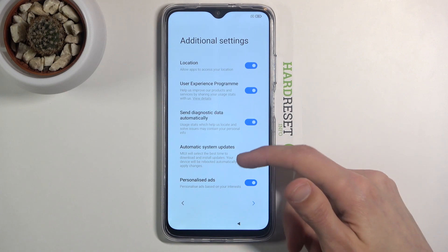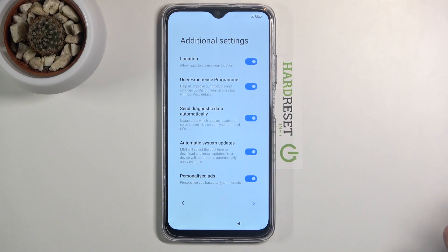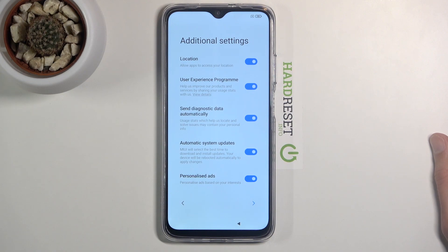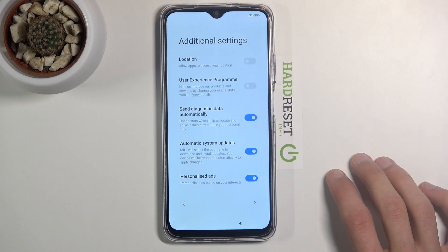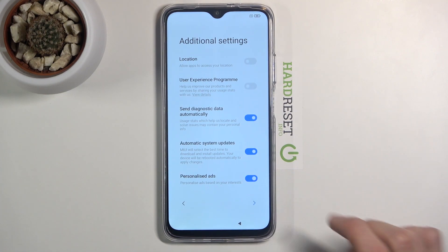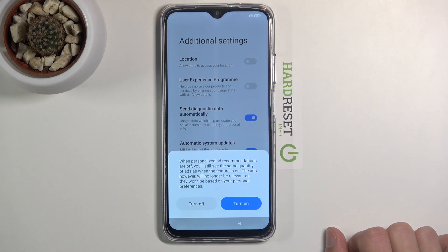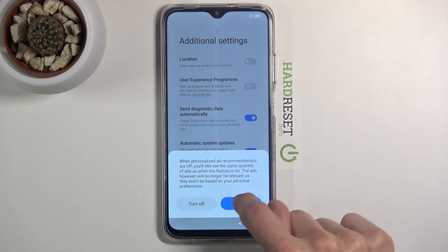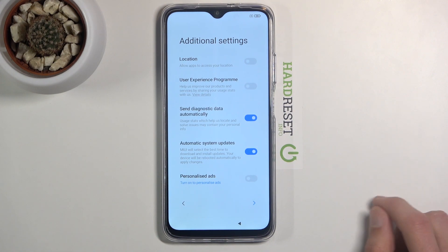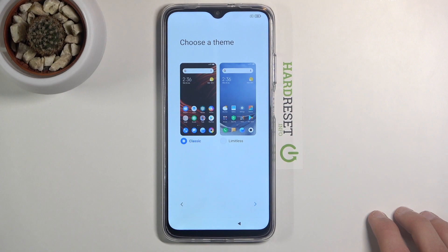Then we have some more settings: location, experience programs, send diagnostic data automatically, automatic system updates, and personalized ads. Most of this is up to you — some settings we already chose but we have to do it again for some unknown reason, so you can disable them again. The one I would most certainly disable is personalized ads. It's also the only toggle that brings up a confirmation window asking if you're sure you don't want targeted ads based on your interests. Yes, I am completely sure I don't want that.